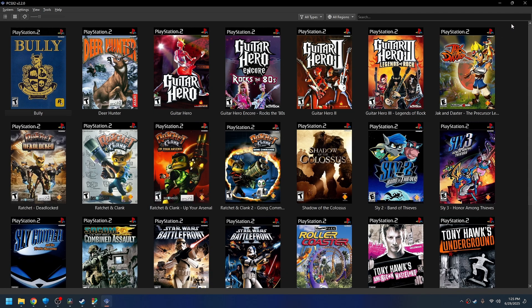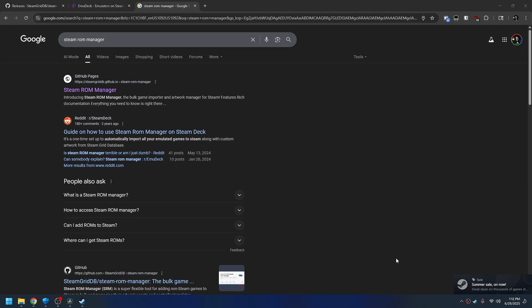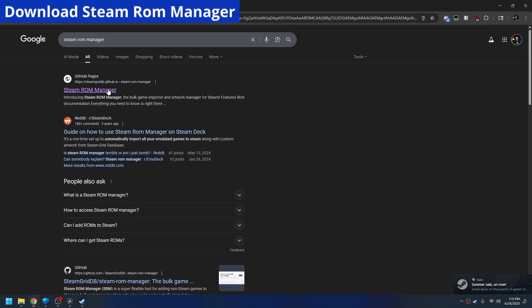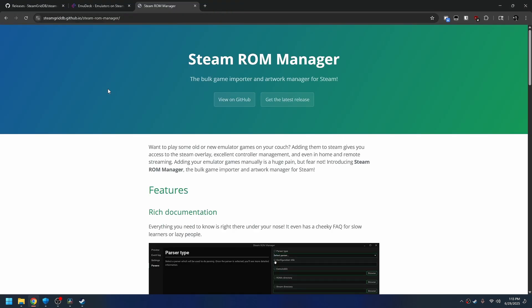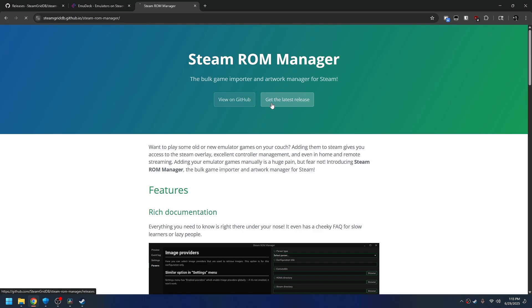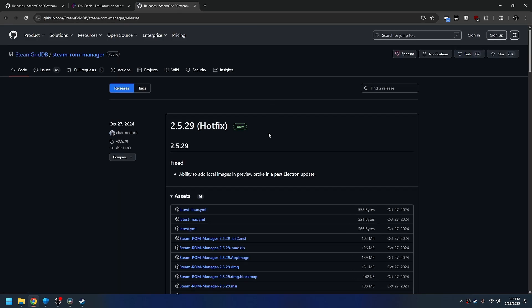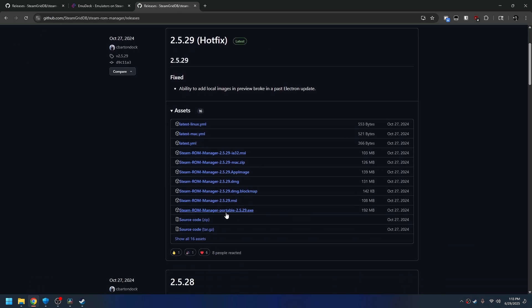So what we're going to do is go to Steam ROM Manager. I'm going to leave the description links down below. Check the description. And while you're down there, hit that like and subscribe button.